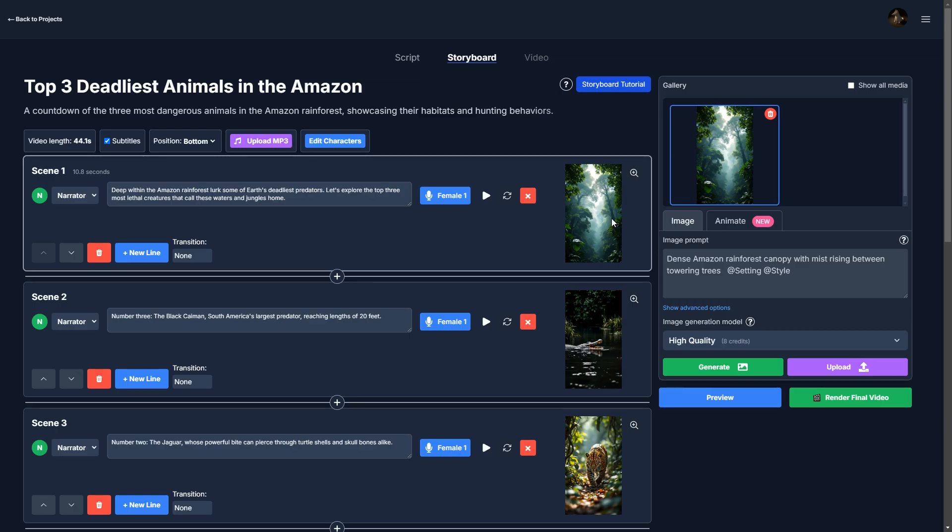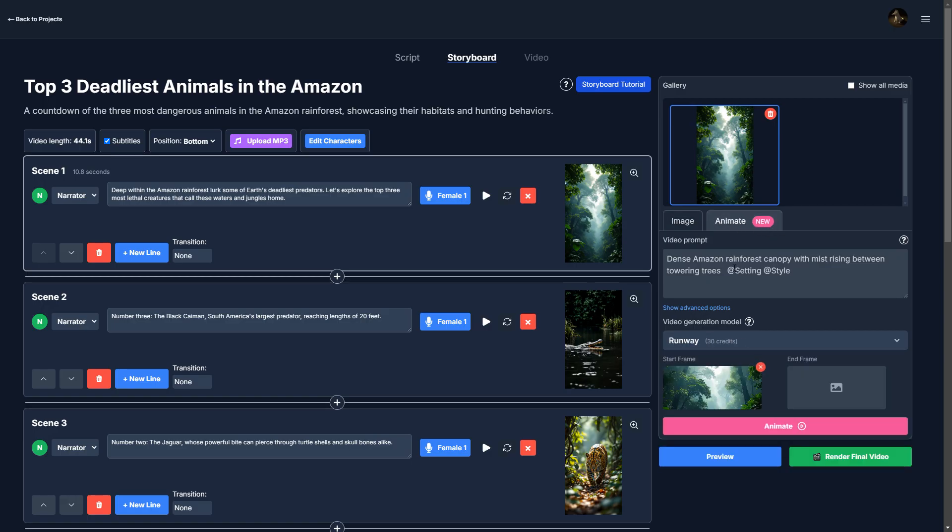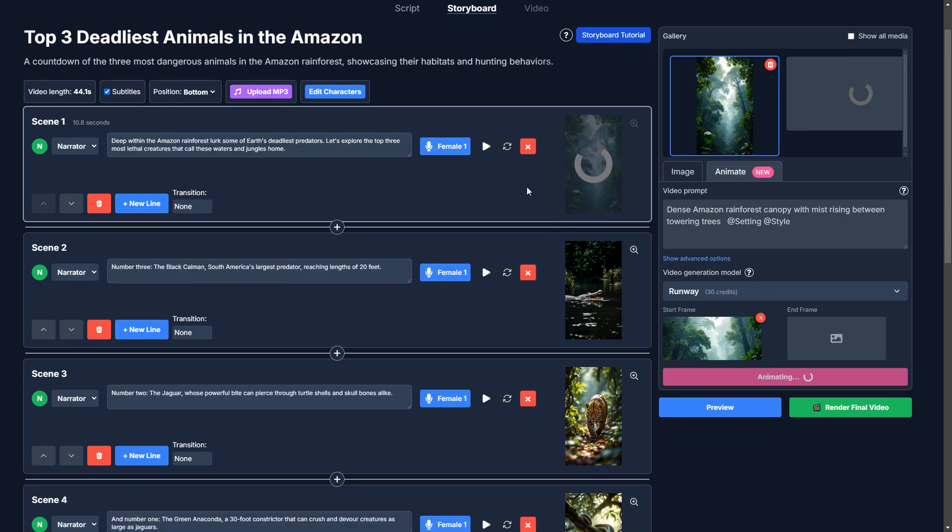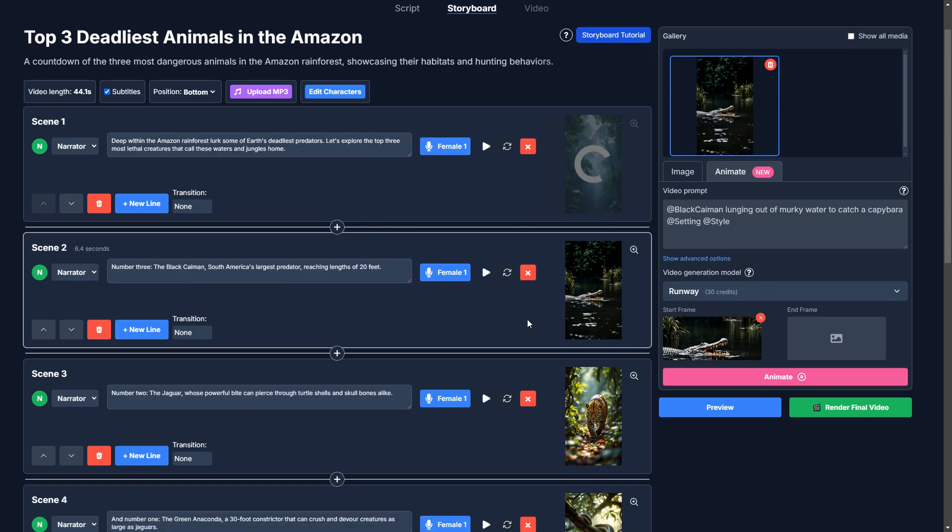So instead of just an image, let's animate this. Let's turn it into a video. So I'm going to click the animate tab here. I'm going to keep runway and I'm just going to click animate. So in the background, EasyVid is animating this scene. And actually, I'm going to do that for every scene here.